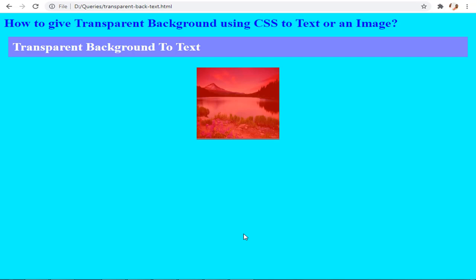Hi friends, today we are going to see how to give a transparent background using CSS to text or an image. This is the output we are going to achieve from our coding. I have created a text and an image, and we are going to apply CSS to make the text appear transparent and also give the image a transparent background effect.